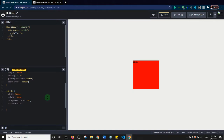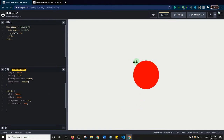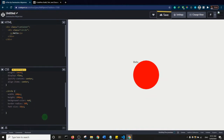I'll set the border radius to 50%, and that should make it a circle. Since the 'hello world' text is hanging outside, let's give it a font size — I'll say 20 pixels.